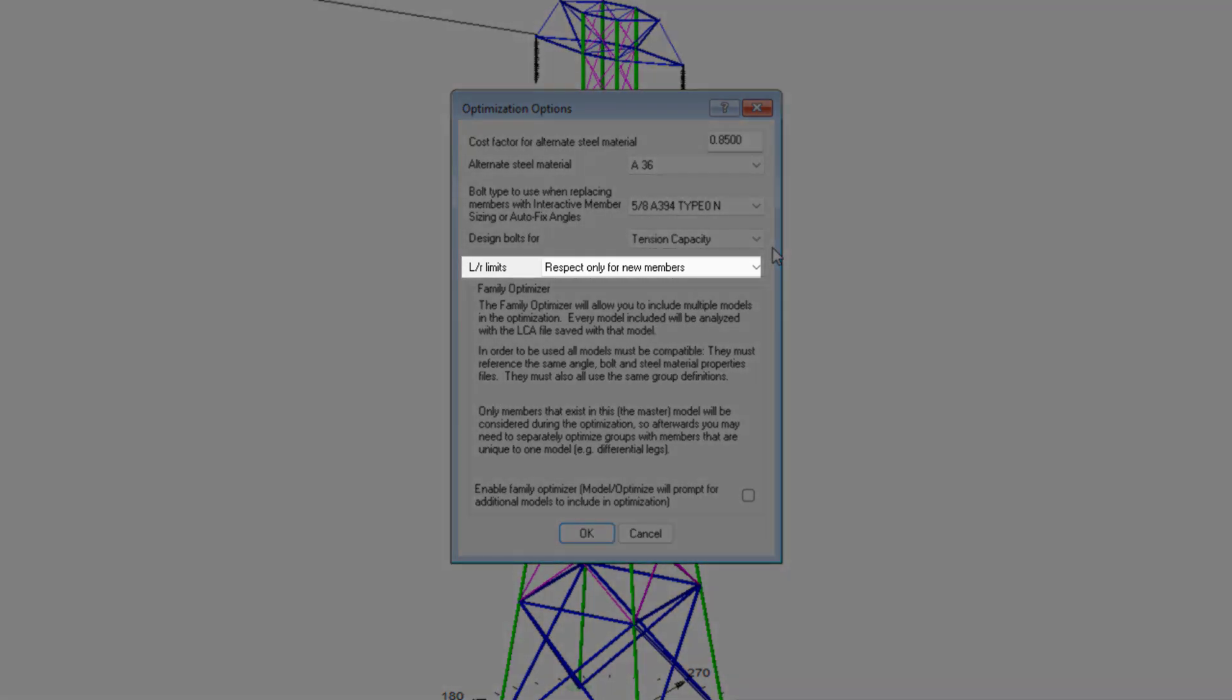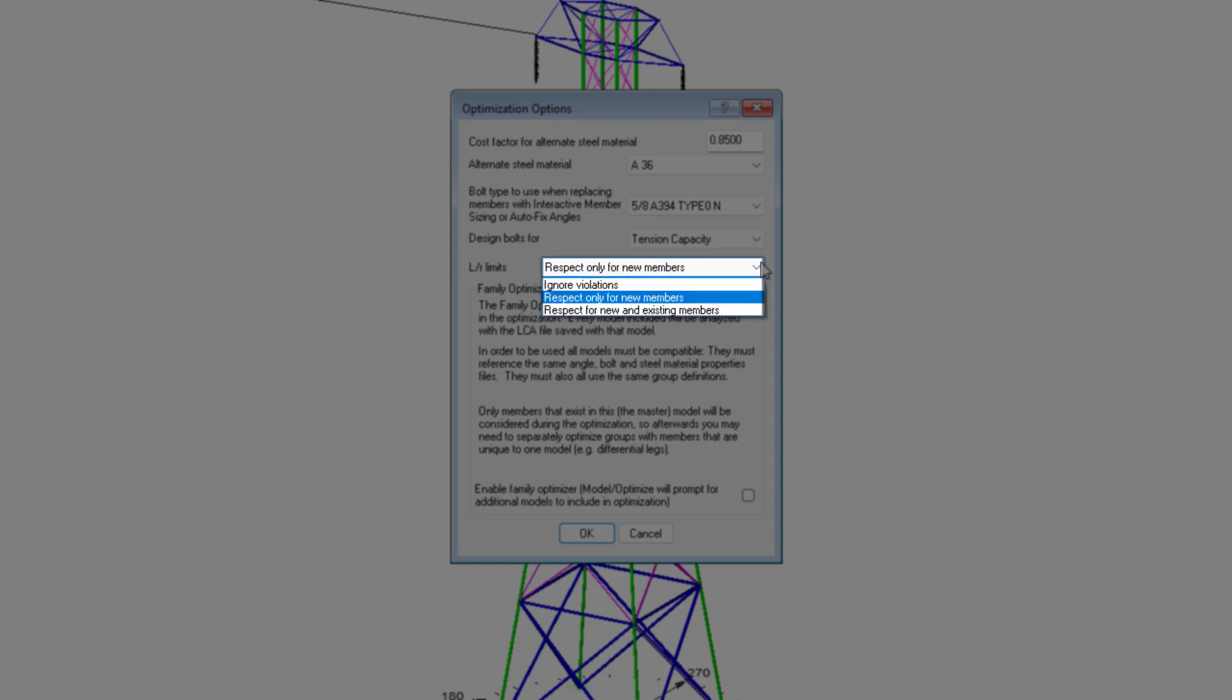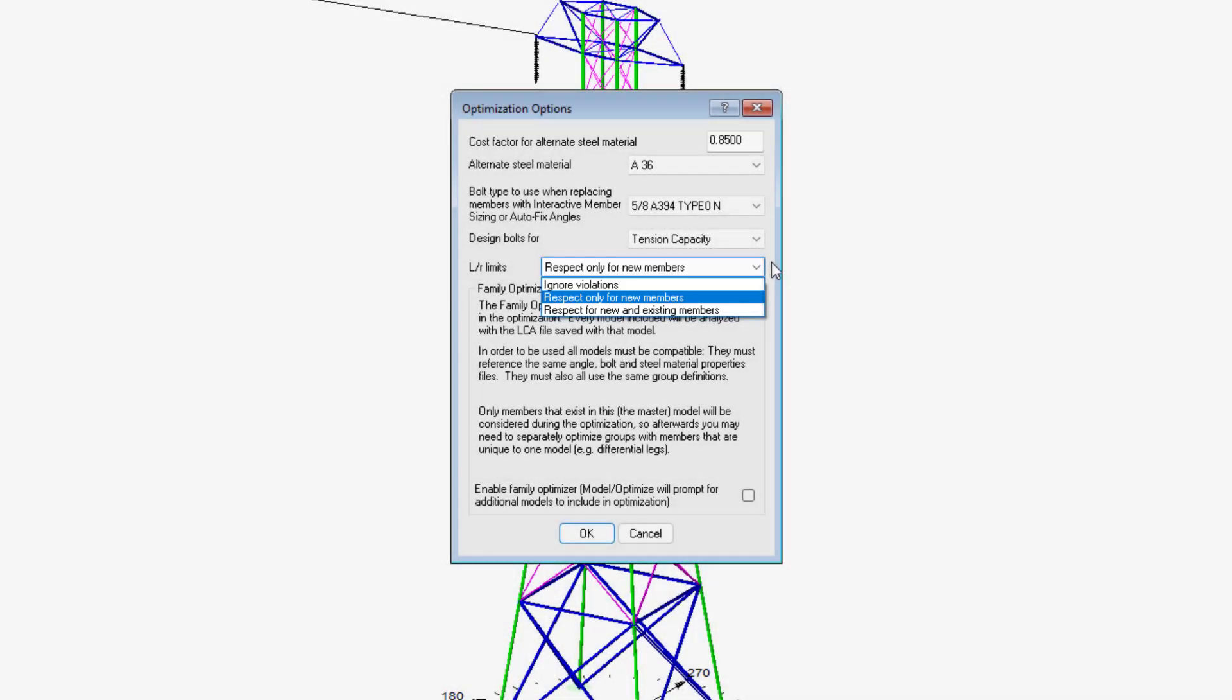Whether that's compression or tension, or the minimum or maximum overall capacity. We can also decide how to address slenderness ratio limits. And our options are to ignore violations, or we can respect these violations or limits for new members, or for a combination of new and existing members.